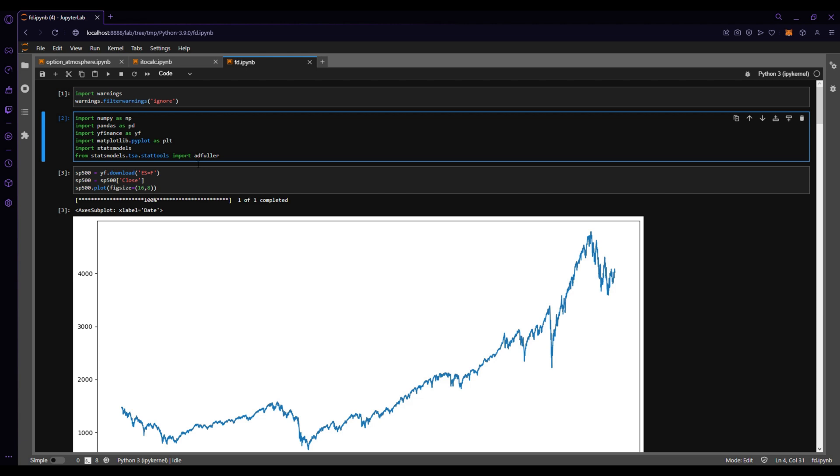We're also going to be using the ADF Fuller in the stats model package because that's going to be how we test to see if something's stationary. Essentially, the ADF Fuller, without going into too much detail, is checking for a unit root. The unit root is going to tell you how many times it needs to be differenced in order for it to be stationary. And the test is assuming that it is not stationary, so the null hypothesis is that it's not stationary. What this package will do is check for a unit root, and then it'll spit out the test statistic and the p-value. And it's one of the ways that you can look to see if it's stationary. You could also plot your data and visually check, or you could do any other type of test, but this is what we're going to do to keep it consistent and not just rely on visualizing.